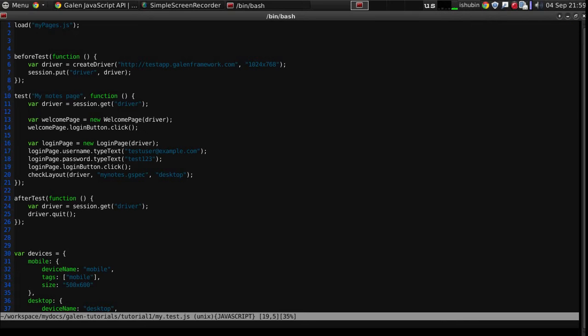Galen Framework provides reporting out of the box. It logs all the Galen pages actions like I have shown you in the previous video and also logs automatically all the check layout actions. But it is also possible to put custom report messages in the same HTML report.